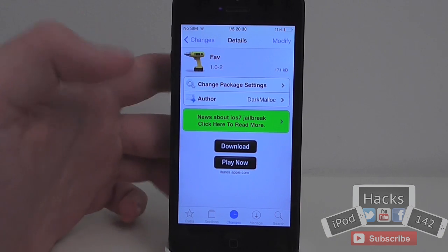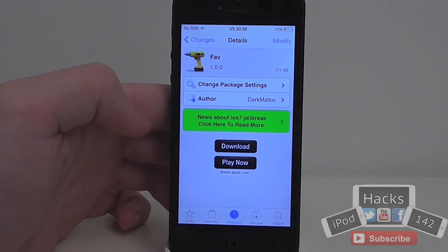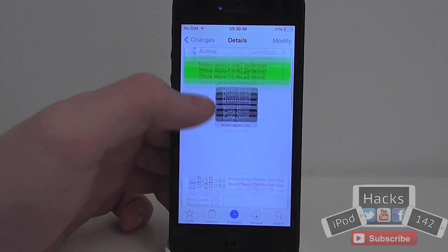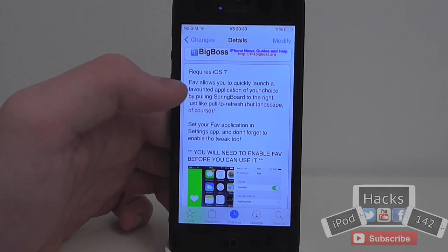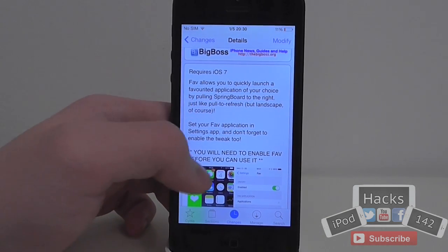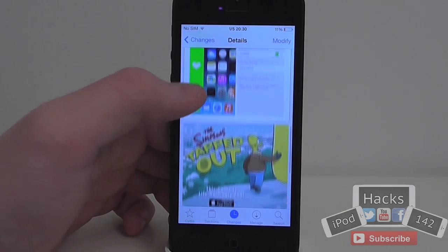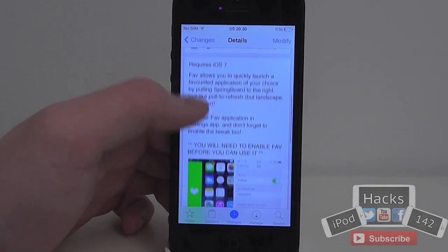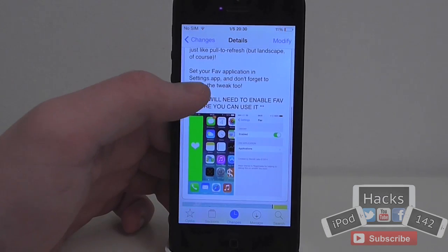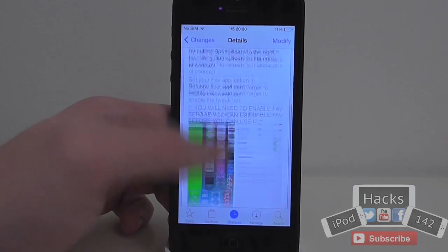Hey YouTube, IPX112 here. In this video we're going to be doing a review of a tweak called Fave. It's level 4.3 on the BigBoss repo. What it allows you to do is basically open any application from your home screen very nicely and simply with a little swipe.